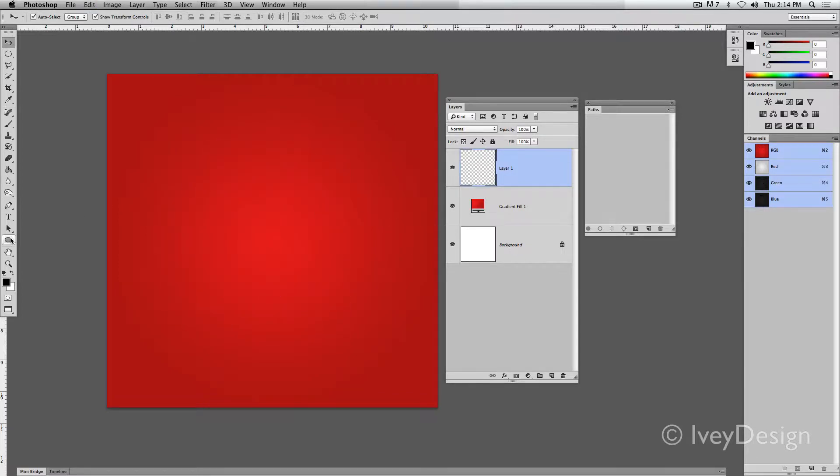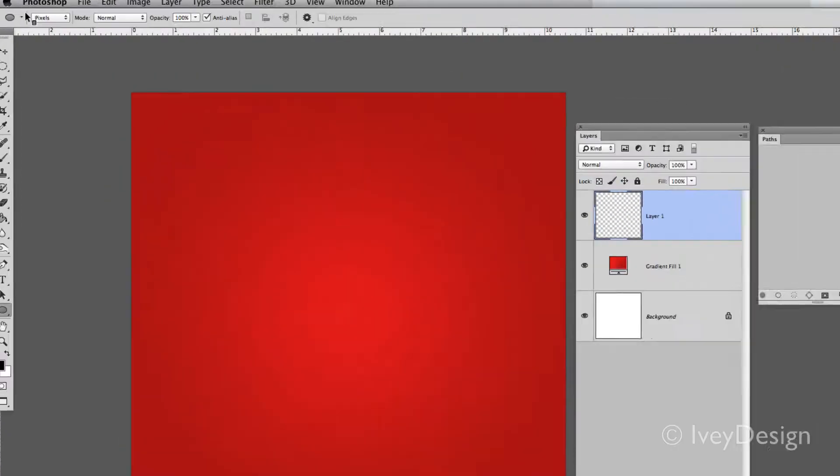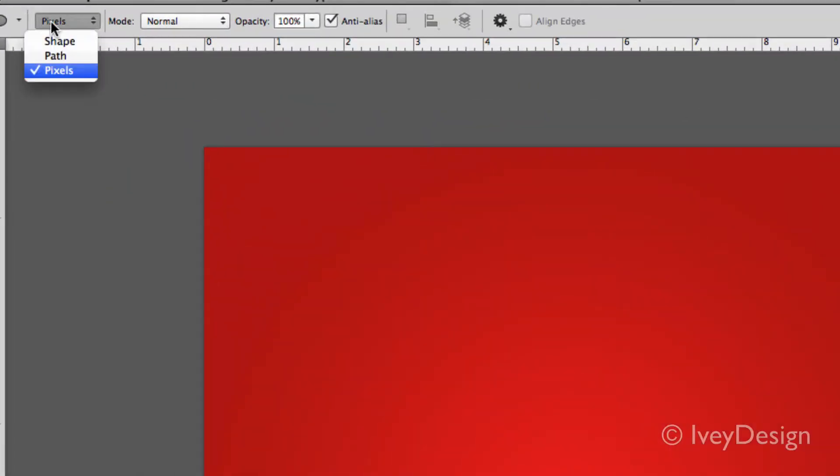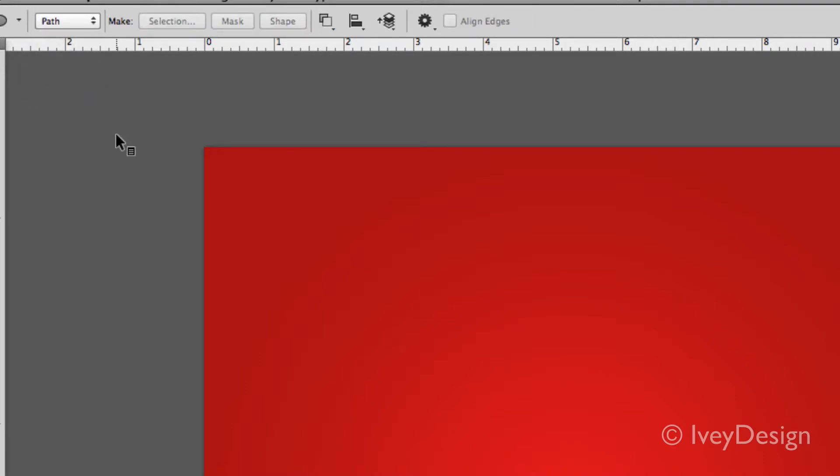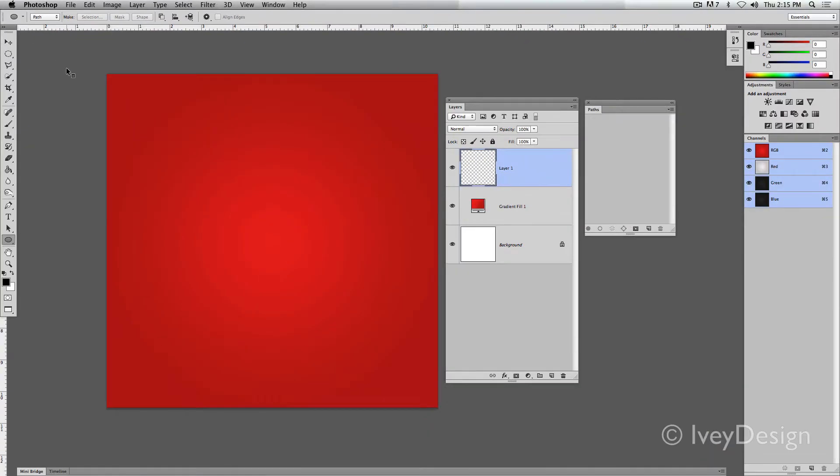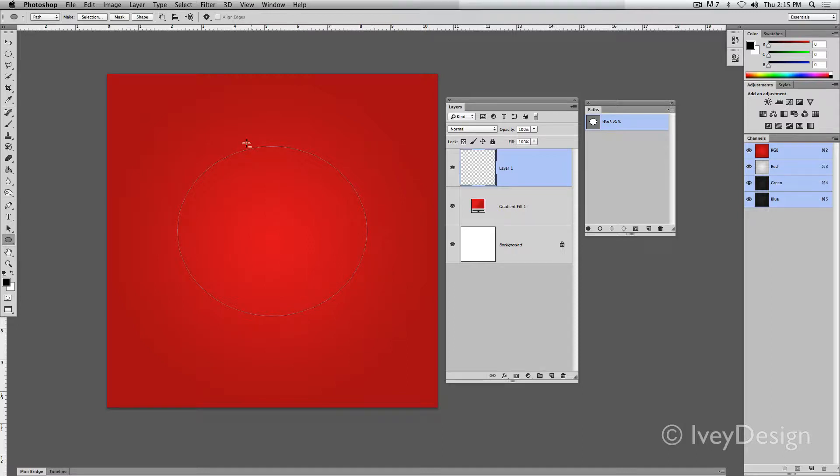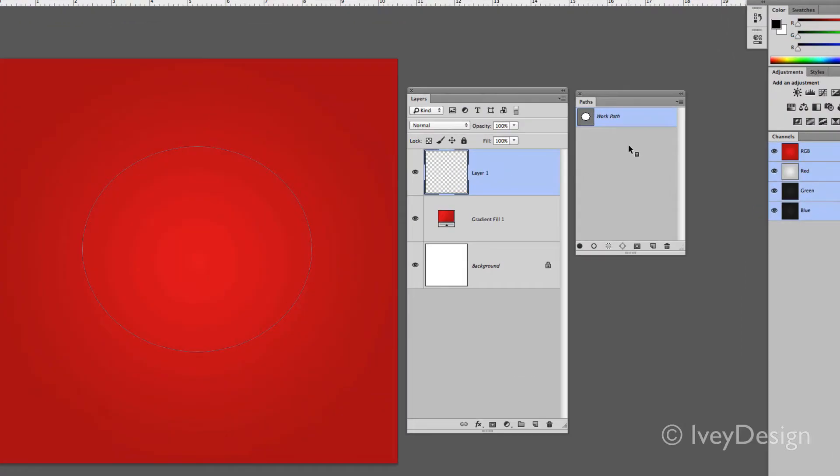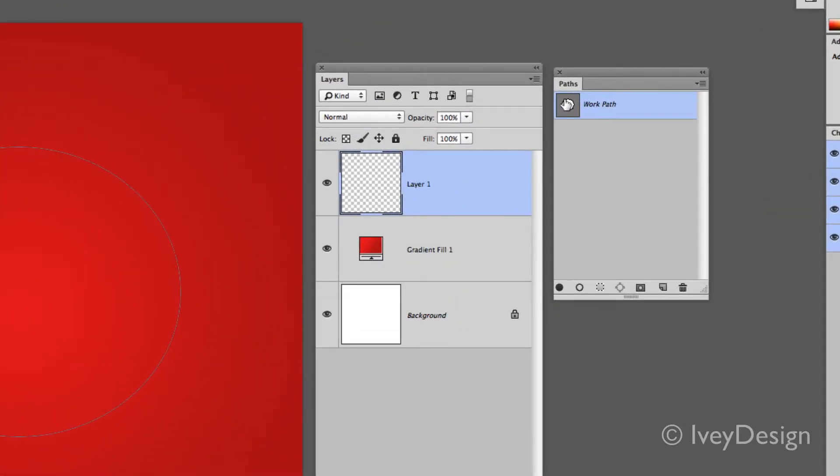The second option, instead of pixels, is paths. Paths gives me the ability, when I click and drag, to create a vector outline of whatever I have. Now it won't fill in anything. Instead, it gives me a working path that I can work from.